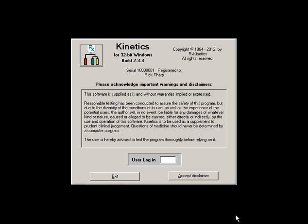Hi, this is Rick Tharp for RxKinetics to give you a quick run through of some of the changes in the latest version of Kinetics. So let's log in and take a look.